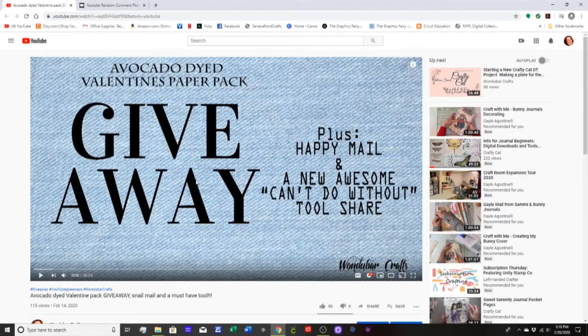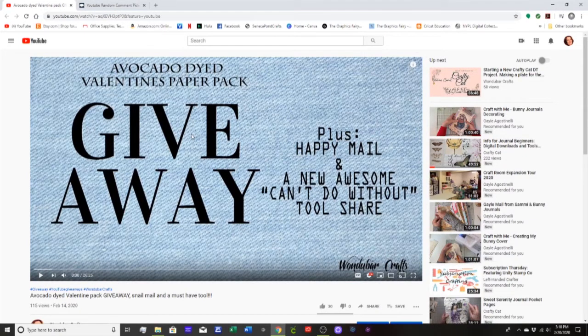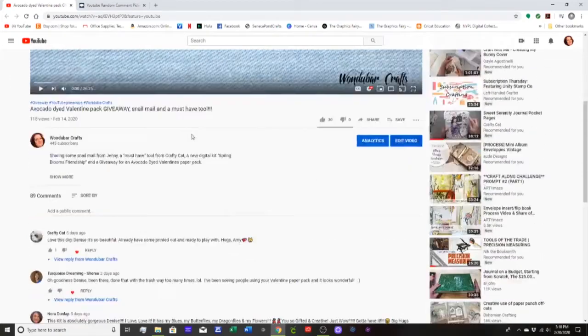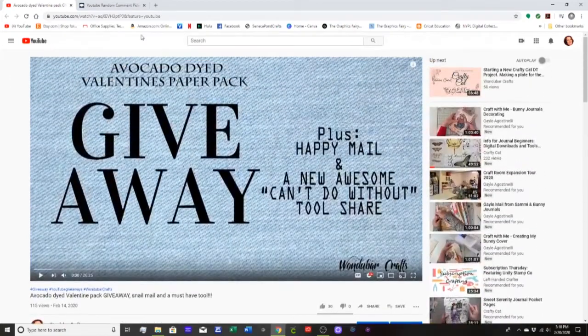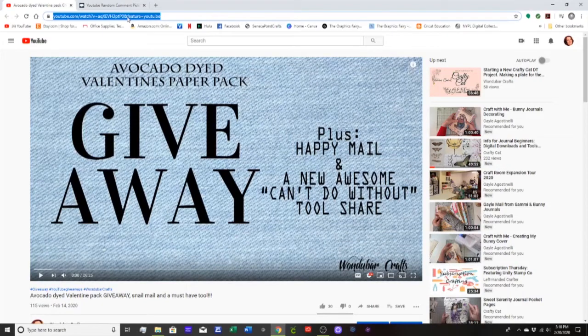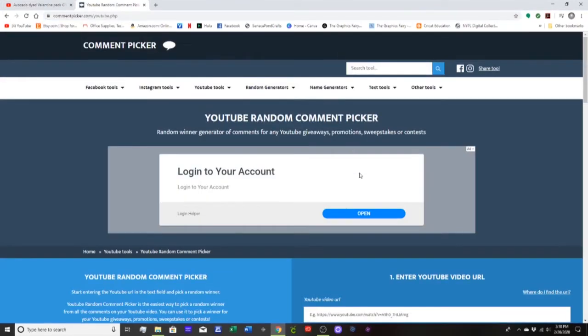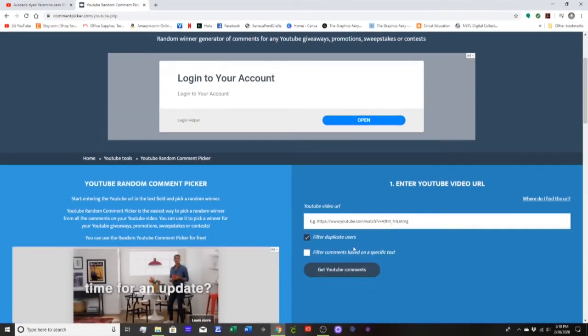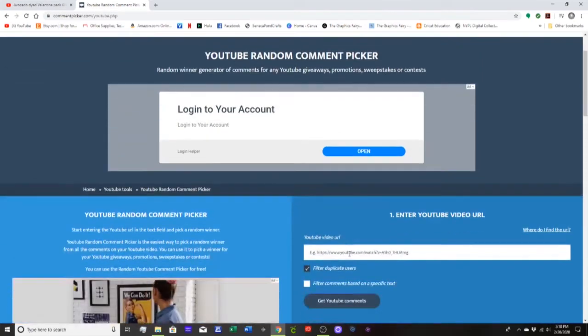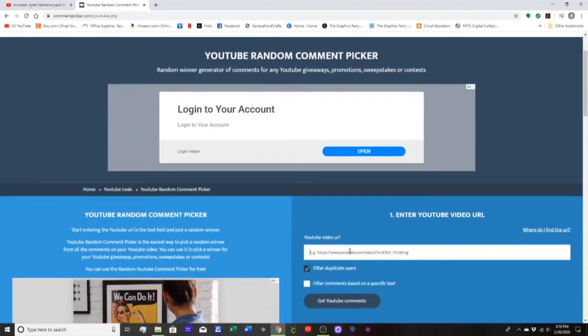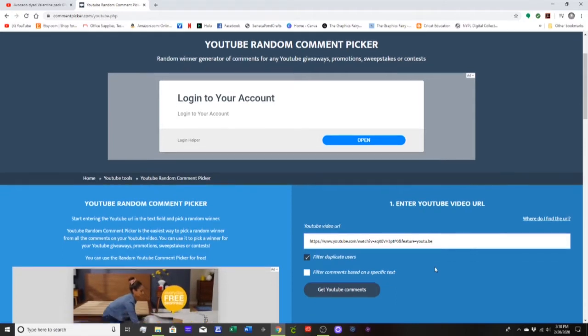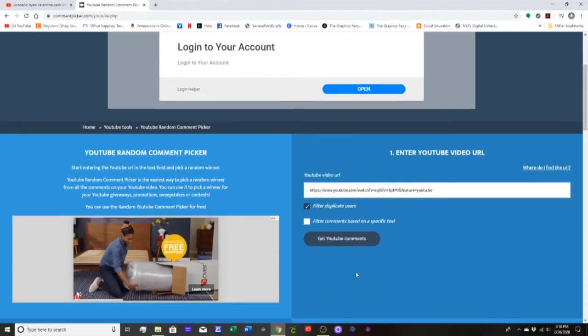Here is the video for the avocado dyed giveaway that everyone was supposed to comment on for it. So let me go ahead and highlight and copy the URL, and we'll go over here to the random comment picker and plug that address in.